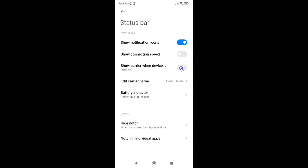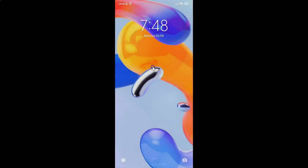Let me tap on it. You can see this option is now enabled. And if I go to my lock screen, you can see the carrier name is showing.